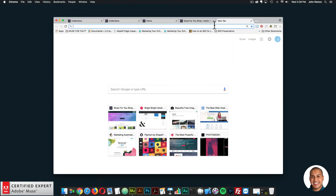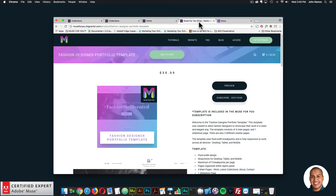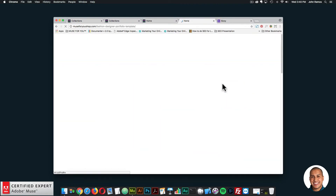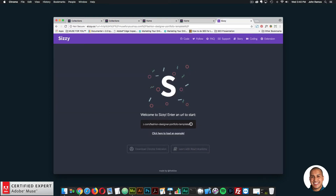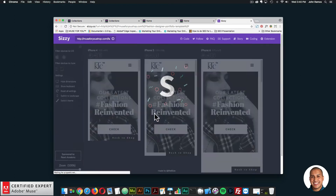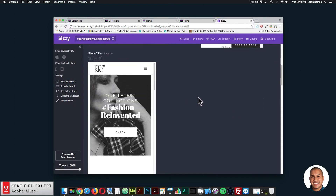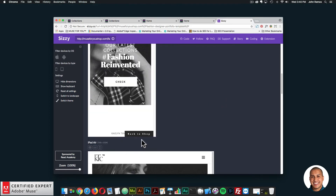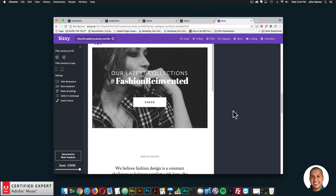One thing before I showcase in Adobe Muse — I'll go to SISI.co so we can see the responsiveness of the template across different width devices. I'm going to copy this URL, paste it into SISI, and click enter. This helps us see how the website will look across different width devices. The 'Back to Shop' button here obviously wouldn't be on the live site — it's just for navigating back when previewing the template at muse4ushop.com.